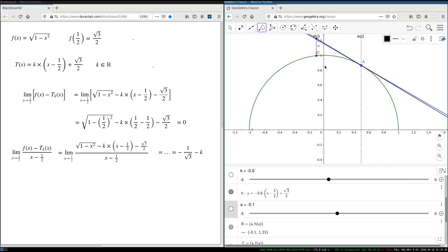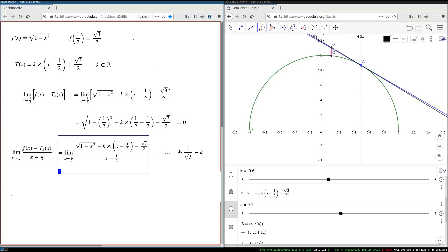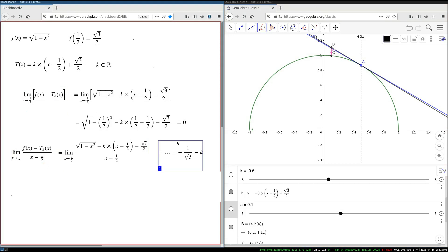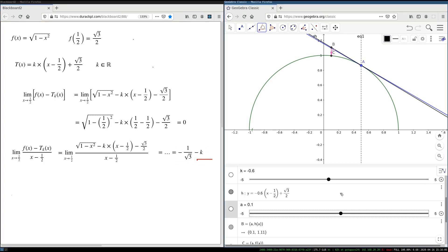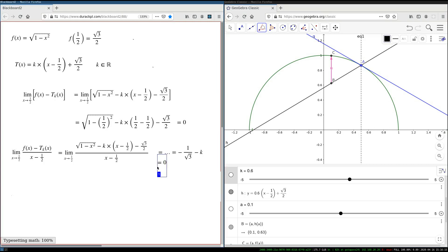What we see is that even though this distance vanishes when you approach point a, once you temper this vanishing with the vanishing rate of the linear function (x − 1/2) — which also vanishes when x approaches a — this limit is no longer zero. It's now some expression which depends on k, the slope of your line. But this tempered vanishing will be zero if k equals negative 1 over square root of 3.